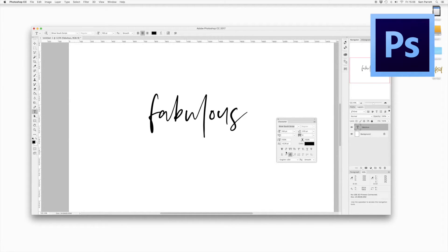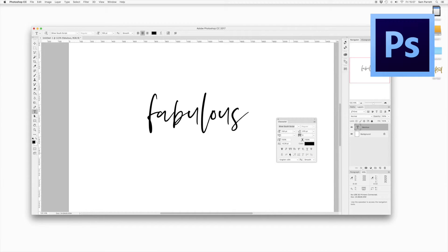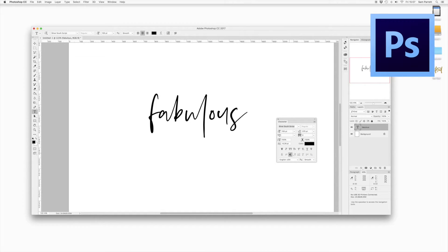It's just worth mentioning that with some fonts you might have to switch on standard ligatures rather than discretionary ligatures. You can see the 'a' and 'b' and the 'u' and 'l' will switch to the two ligatures included in that font, and that's a really simple way to access ligatures in Photoshop.